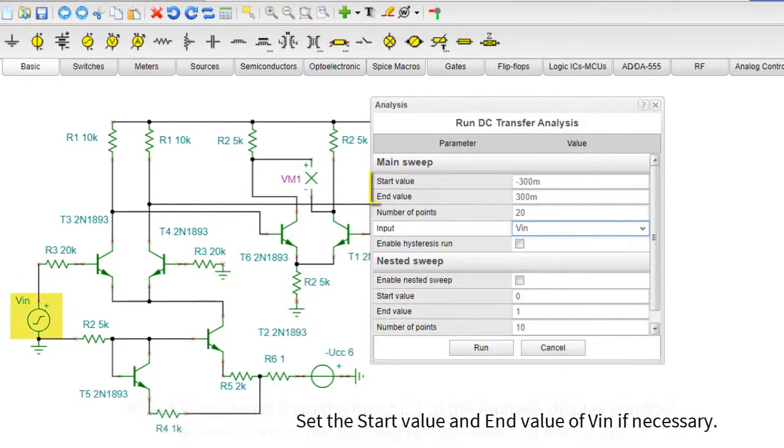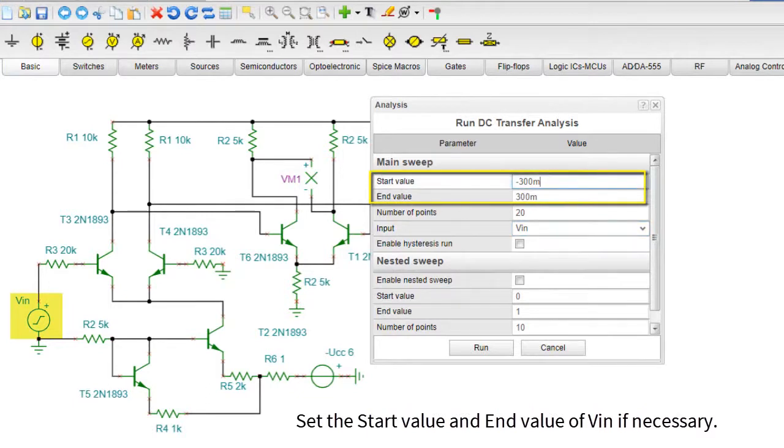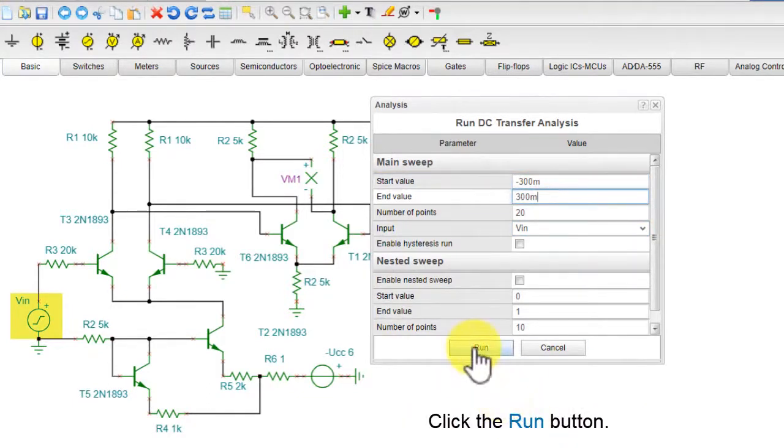Set the start value and end value of VIN if necessary. Click the Run button.